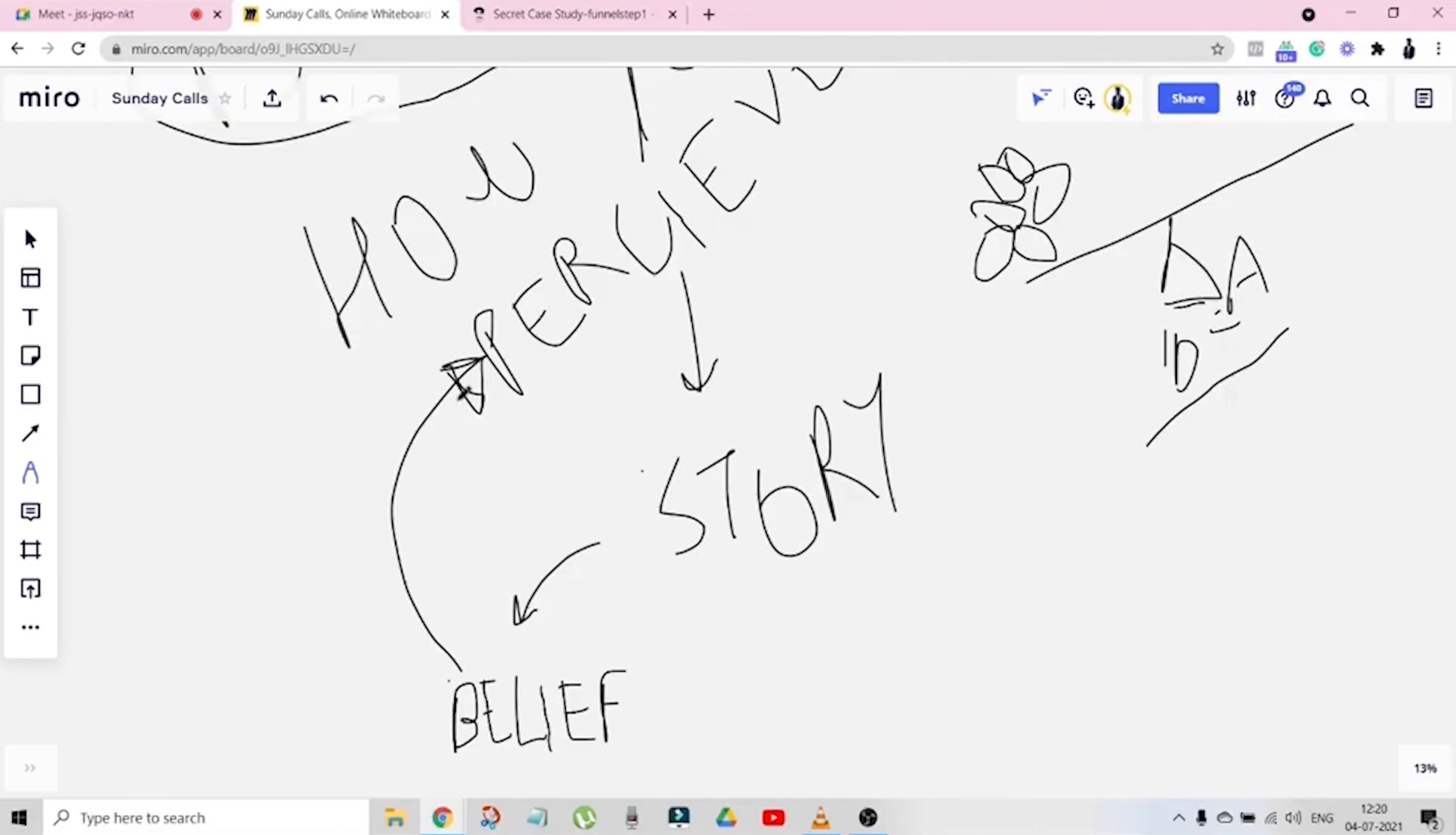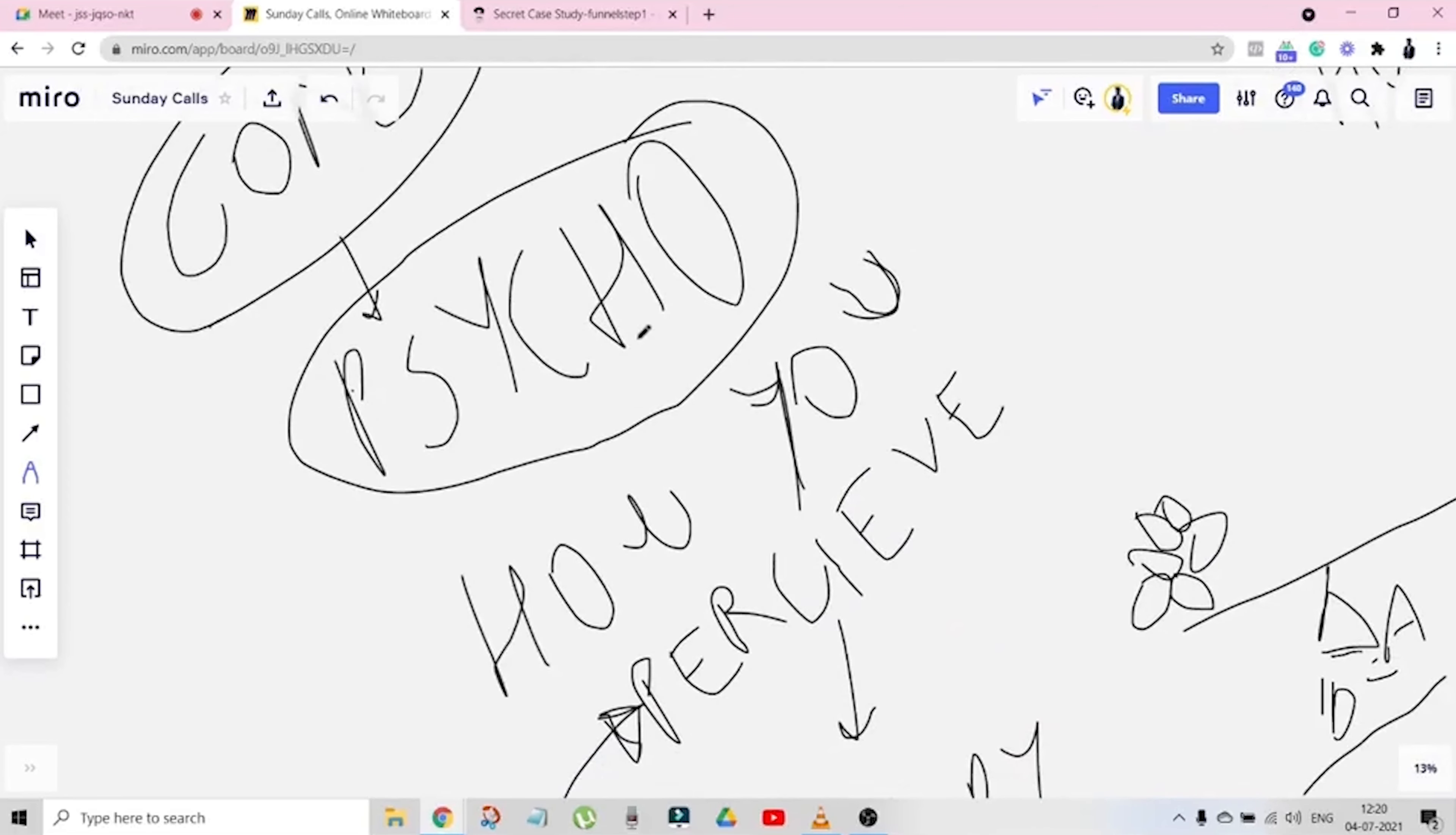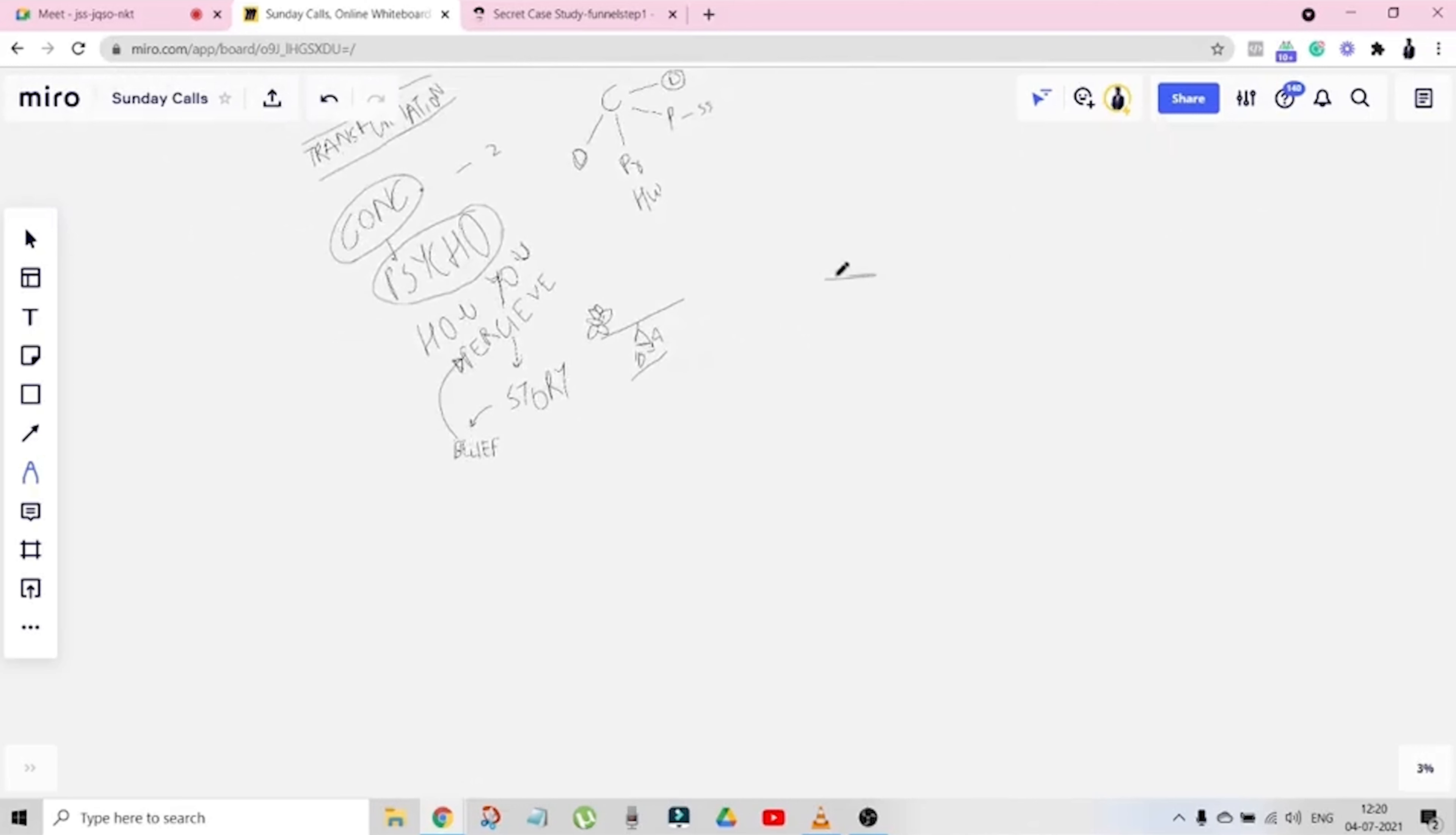There's consciousness because you need transformation. For that you need consciousness. When consciousness arrives your psychology changes. Psychology is nothing but perception. Perception is created by stories. When repeated they create a belief. When repeated they create a perception. Now let's see the chart again. So this is transformation, you need consciousness, then comes psychology, after psychology comes perception.